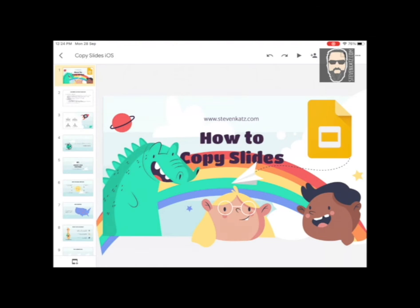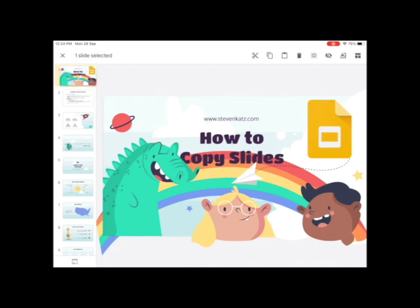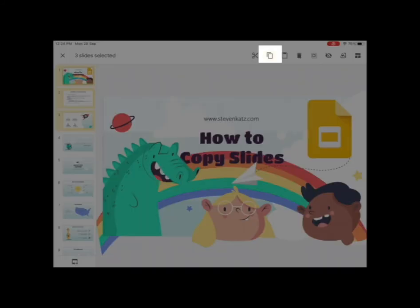The first thing you're going to do is open up the slideshow where you have the slides you want to copy. Go in there and tap and hold on the slide that you would like to copy — you'll notice it gets big and the tools at the top change. If you want to copy more slides, just tap on those as well, and then go ahead and tap on the copy icon.